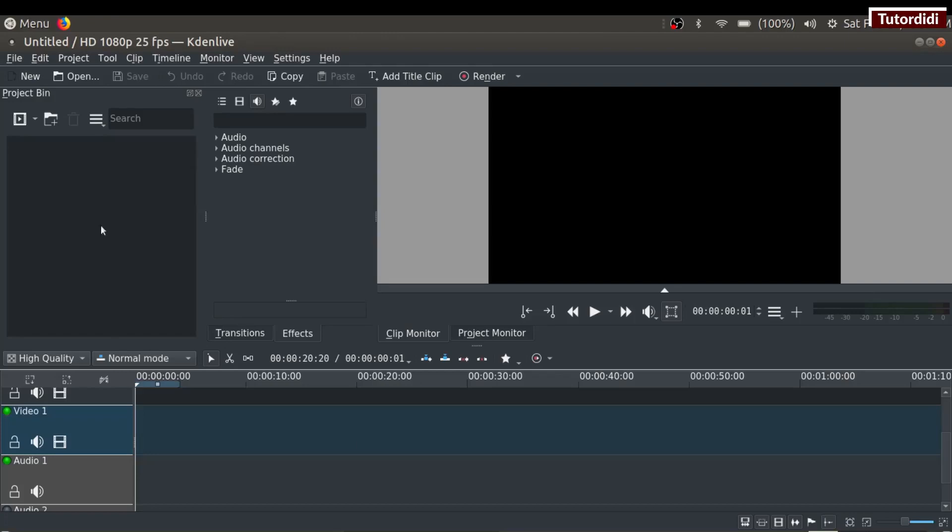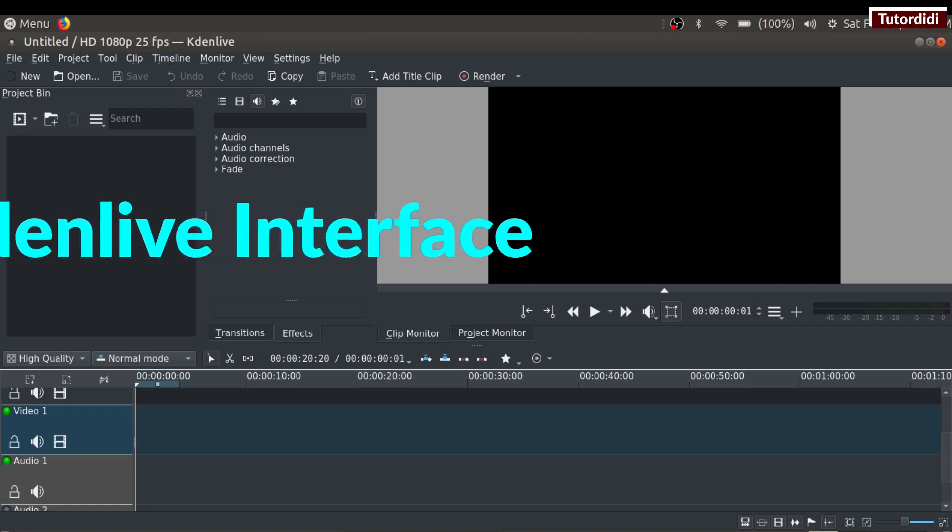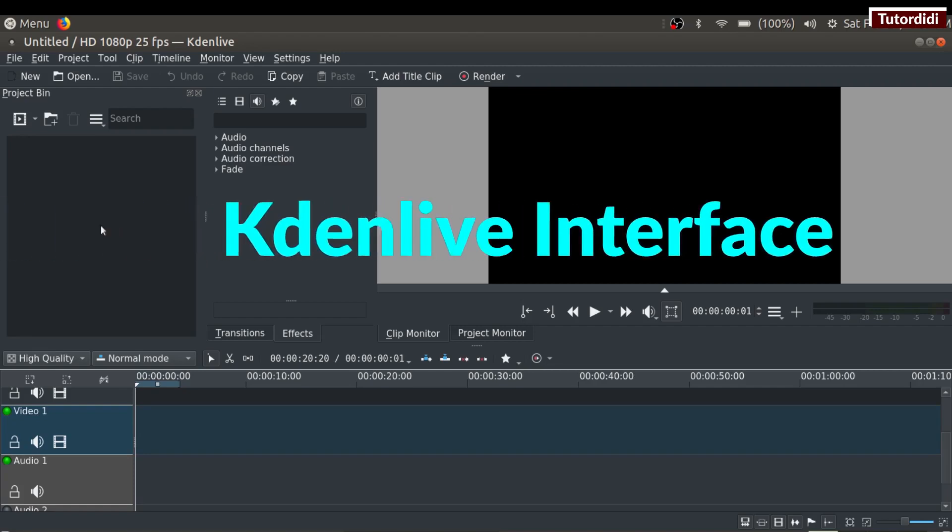Before starting to use any software, it's a good idea to get to know its interface. In this video, we're going to see the interface of Kdenlive.